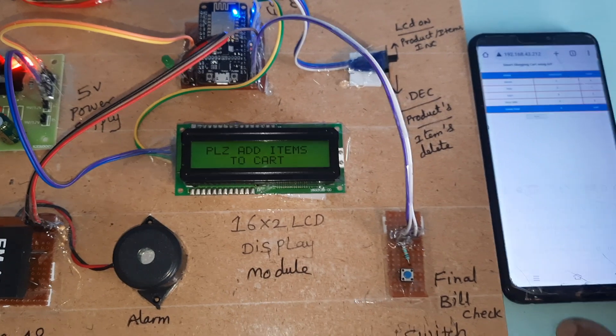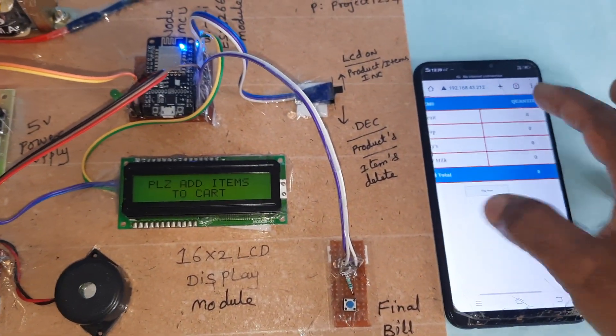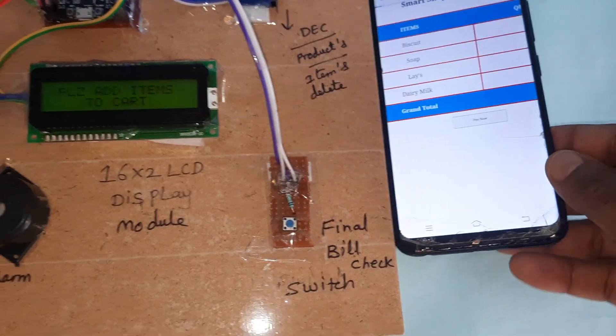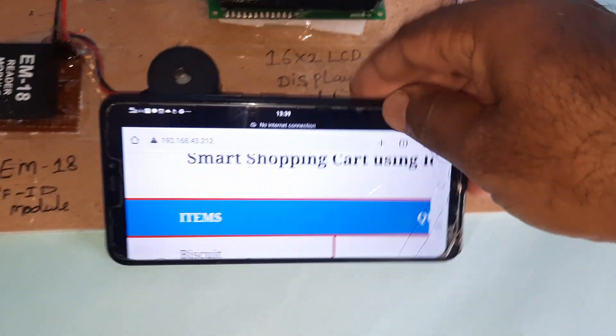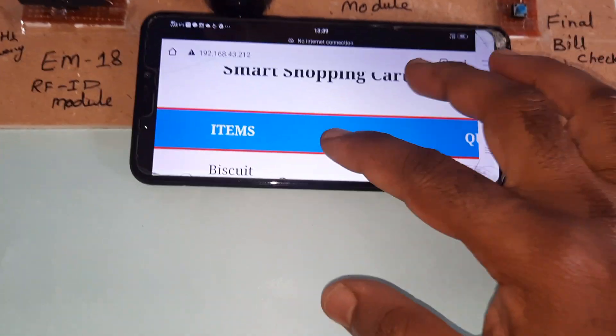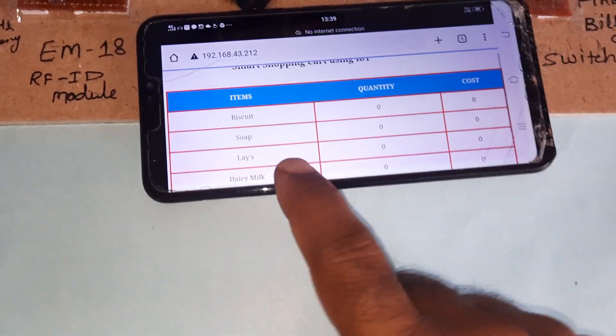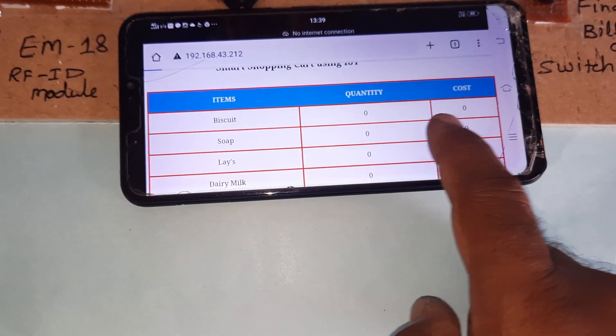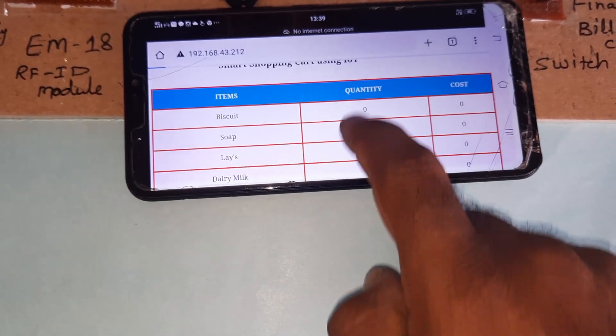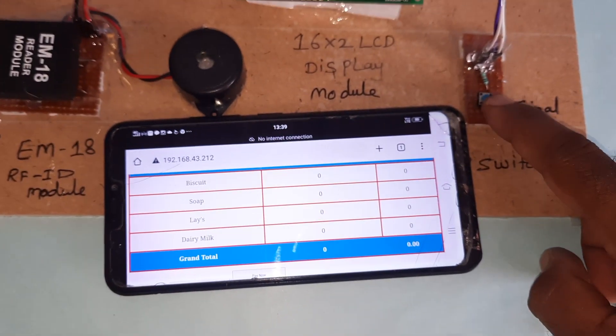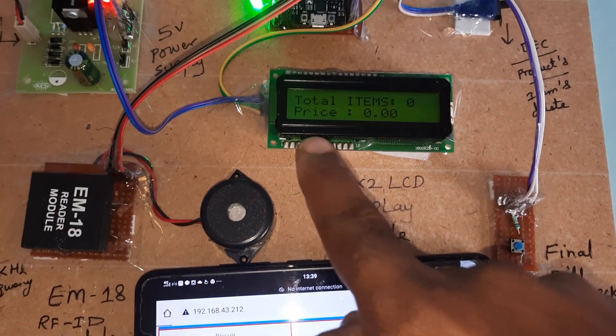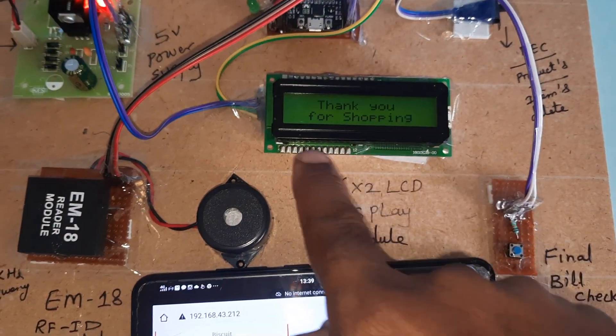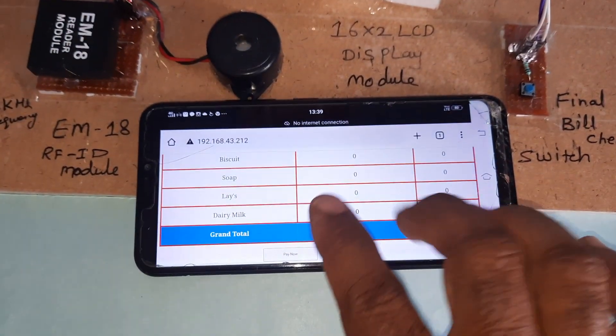Here is the biscuit. Lays: zero items, cost is zero. If you press the final switch button, the cost is zero, products is zero, item is zero.